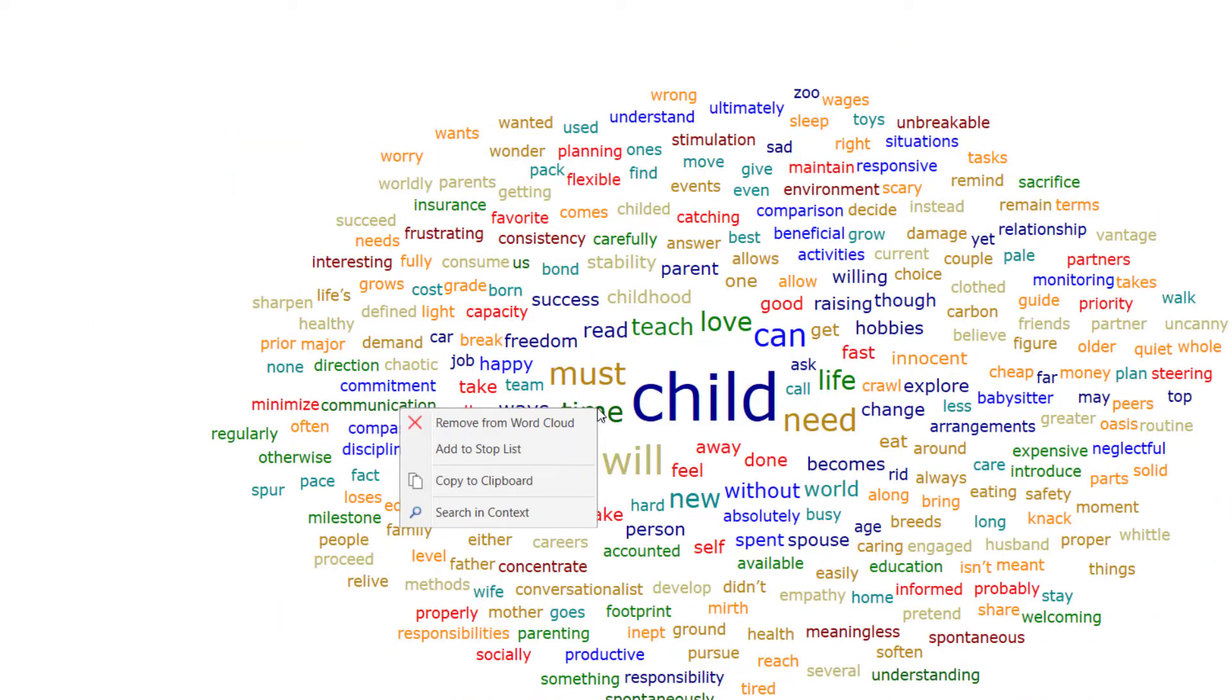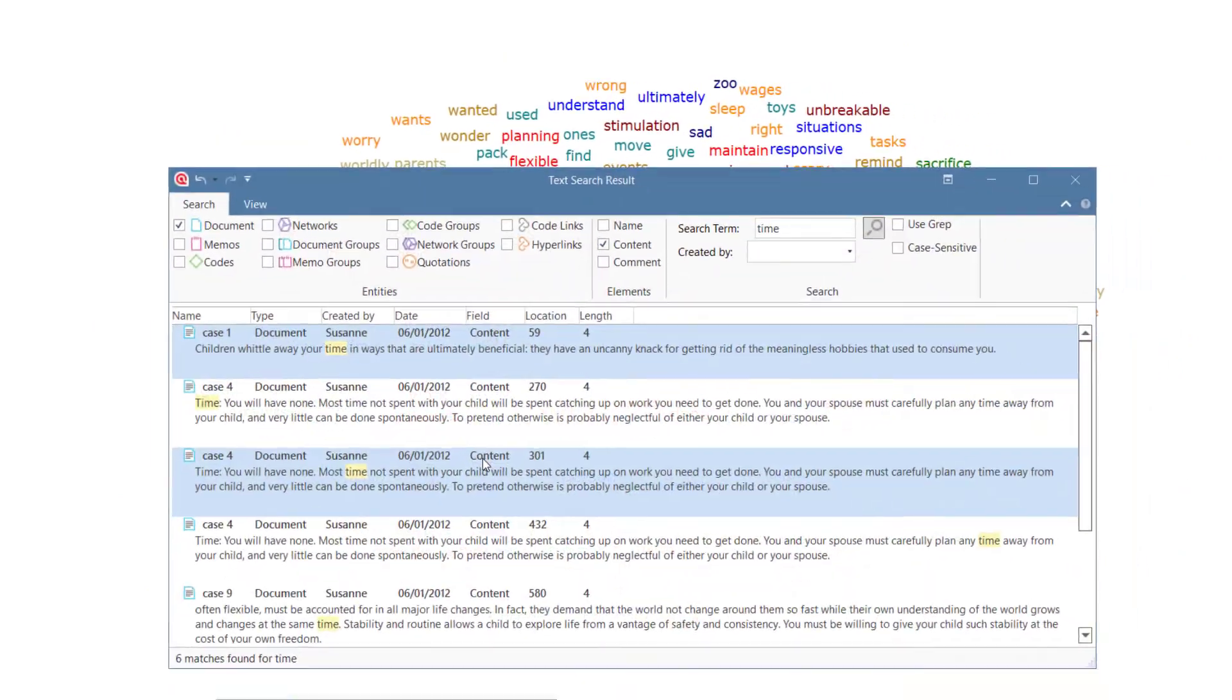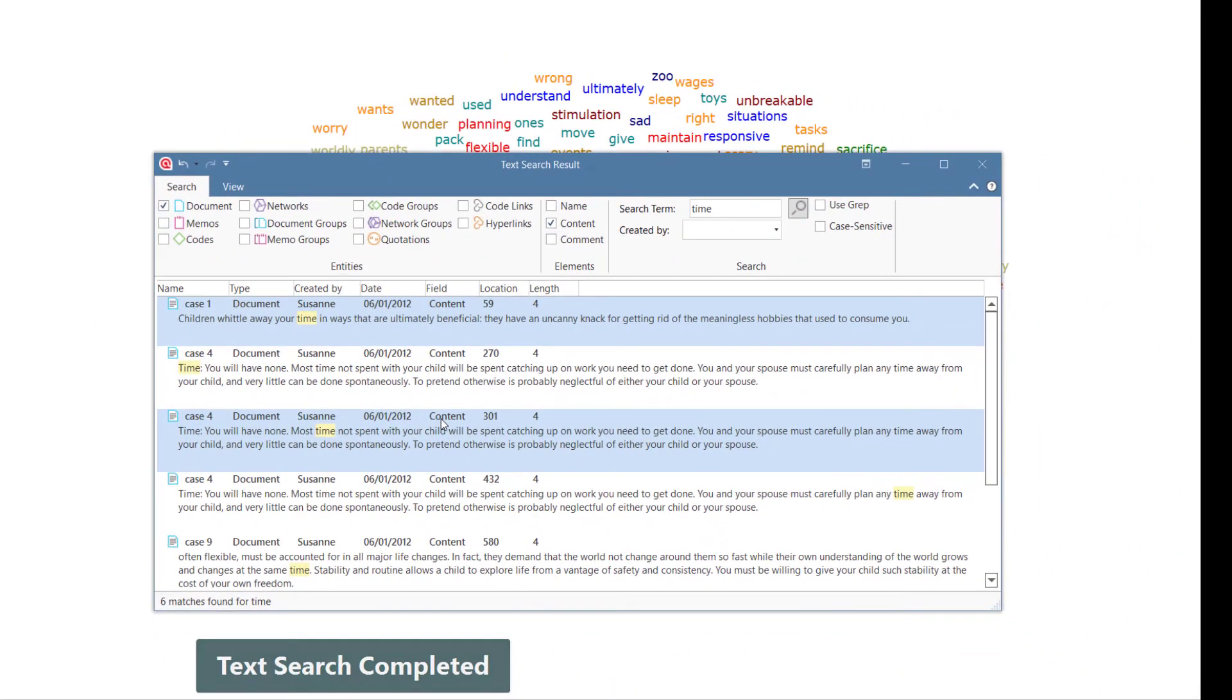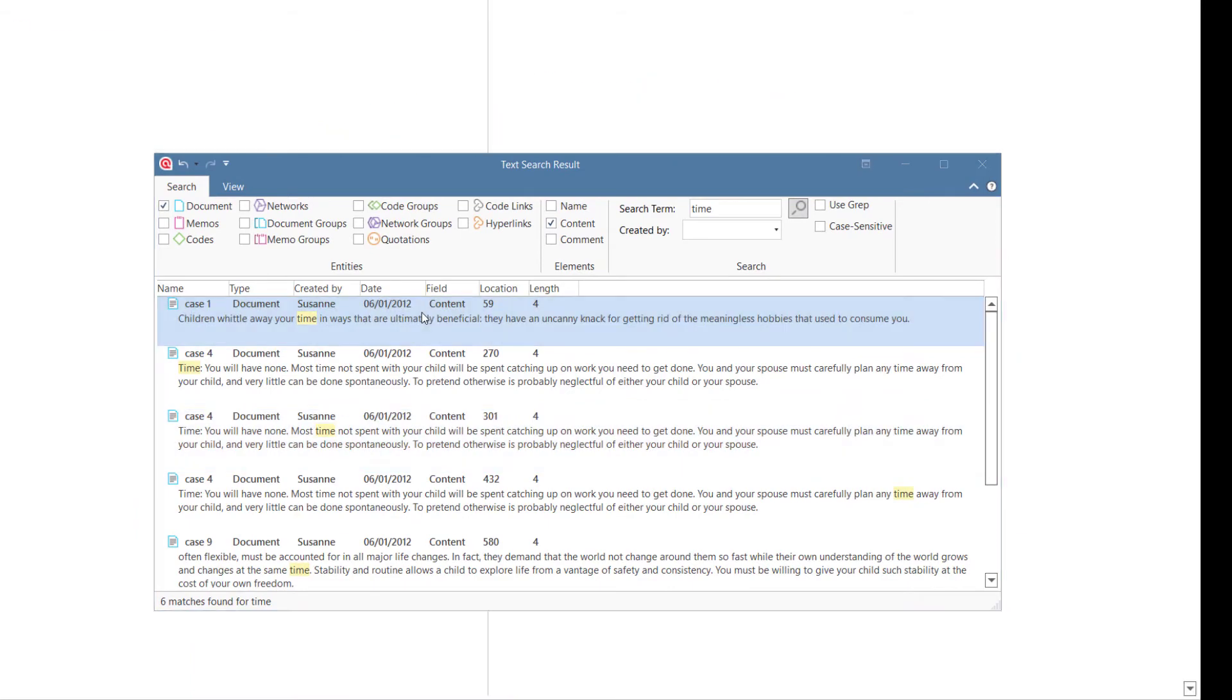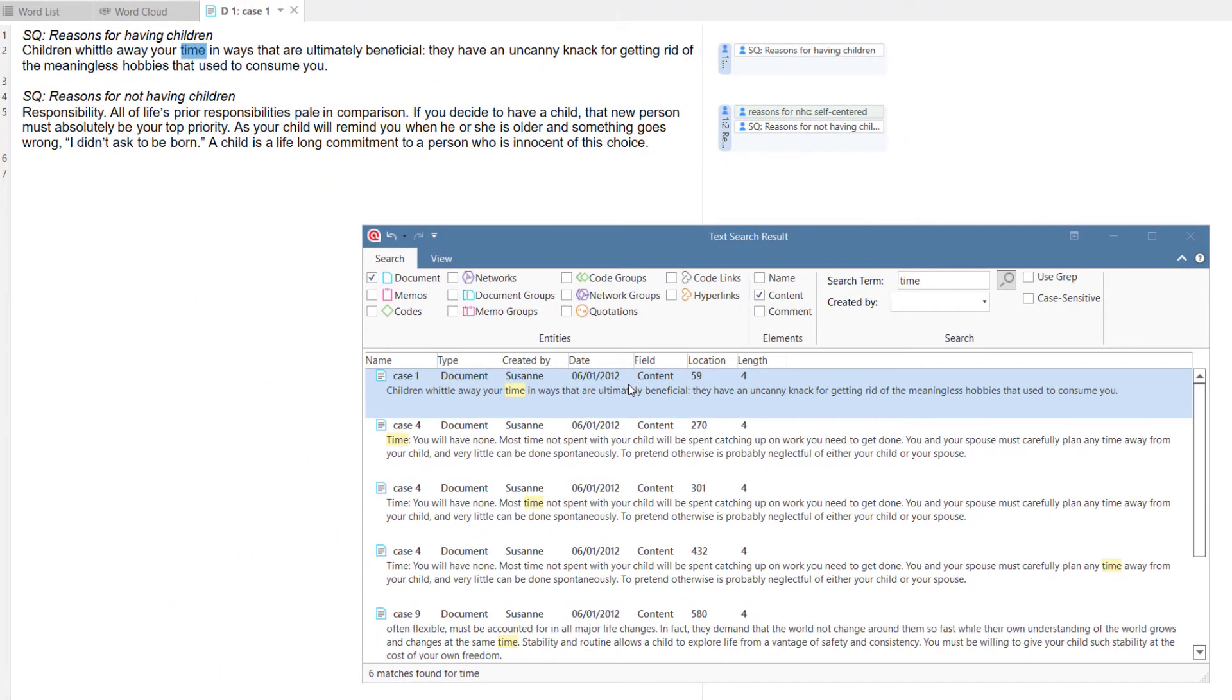Another option is to view a selected word in context. Double-click an entry in the list to view the section in the original document.